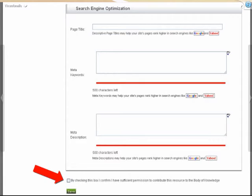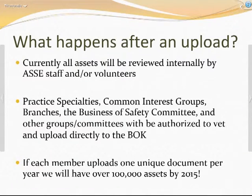The most important thing you can do is at the very bottom: check the box to confirm that you have permission for this resource to be put into the body of knowledge. If it's your document or from a public domain site like OSHA, you can check that right away. If it's owned by another party, we'll need to obtain permission.